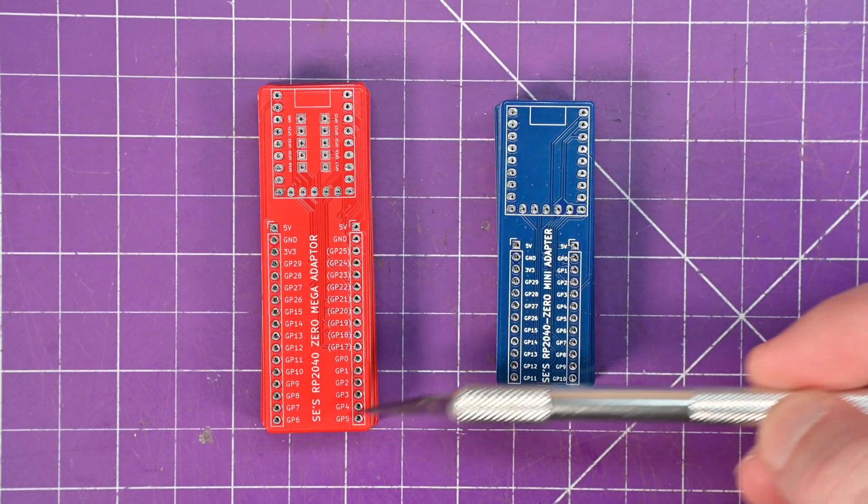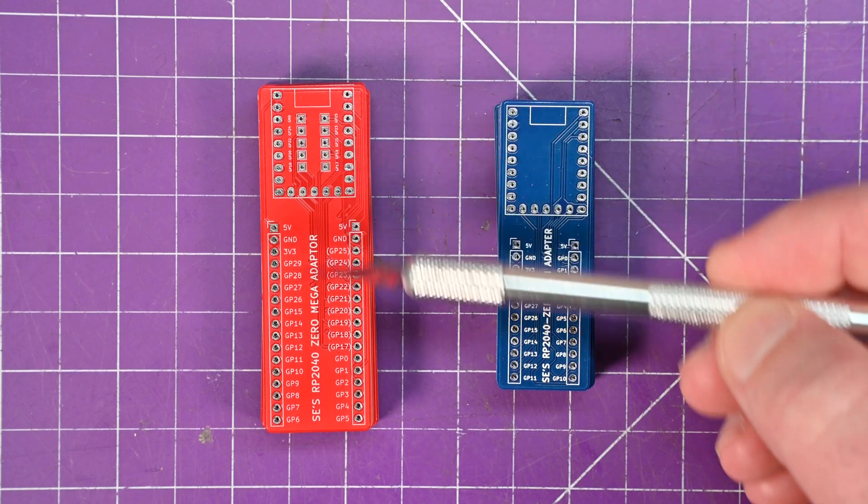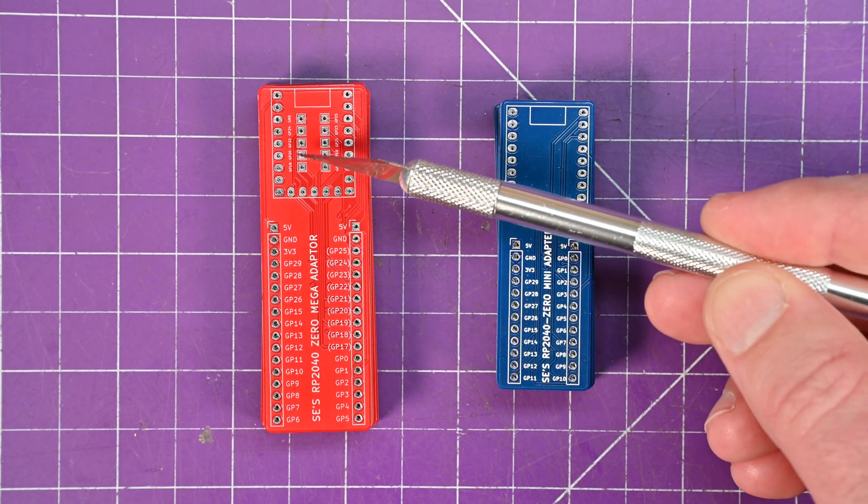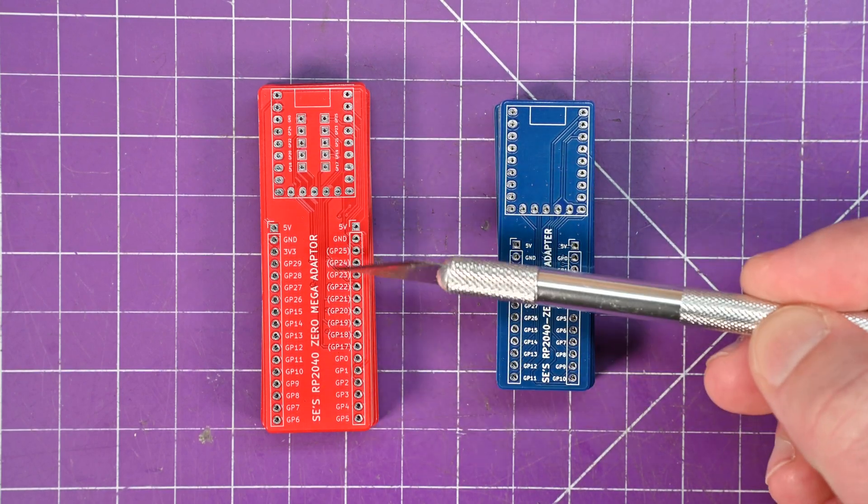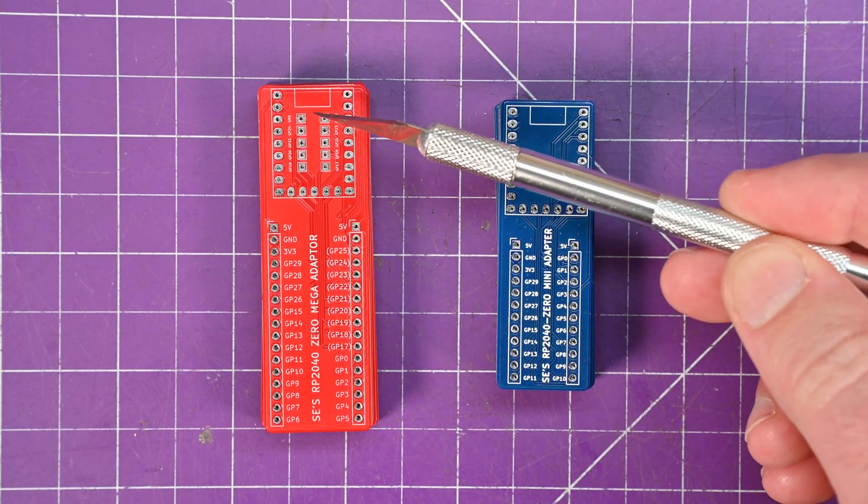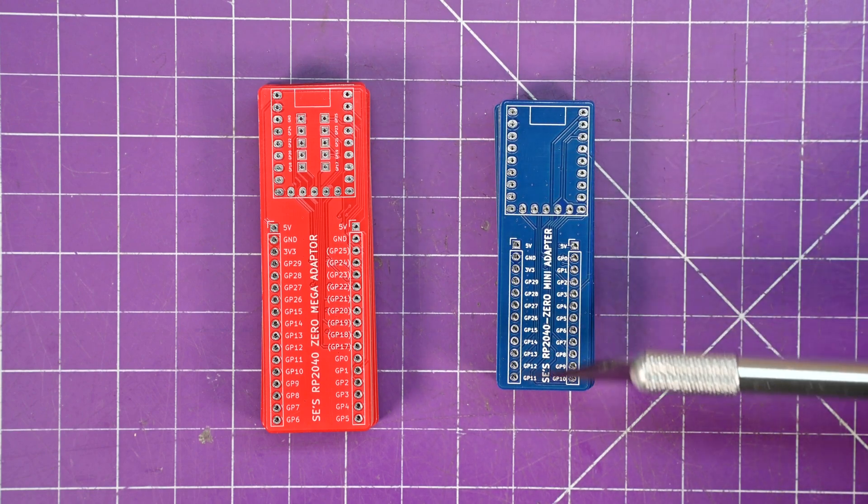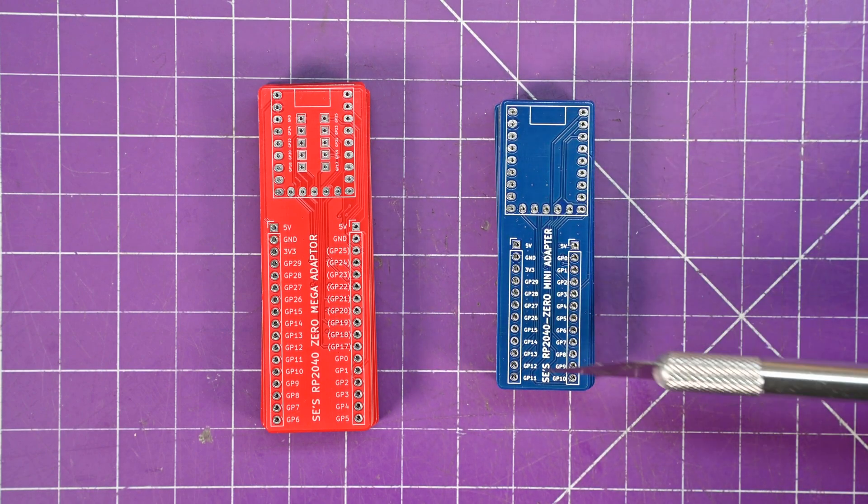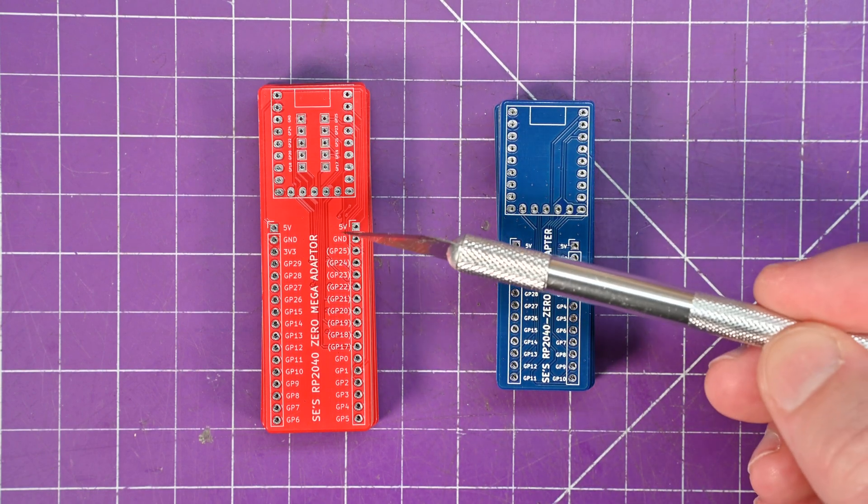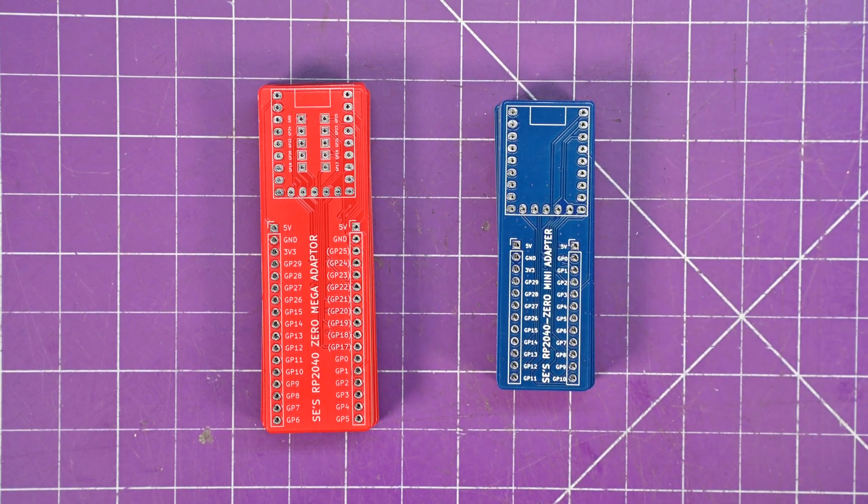I have to tell you though, this takes up way more room on your breadboard and this was hell to route the pads. So pretty much you're going to be looking at this adapter linked in the description and not this one.